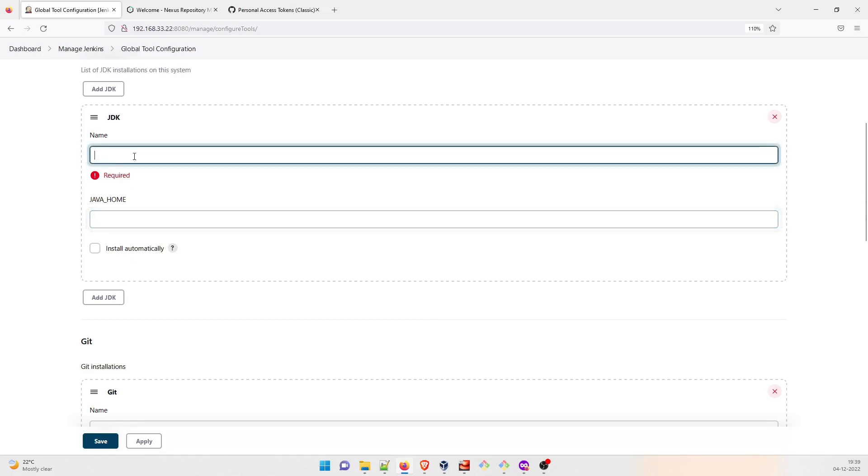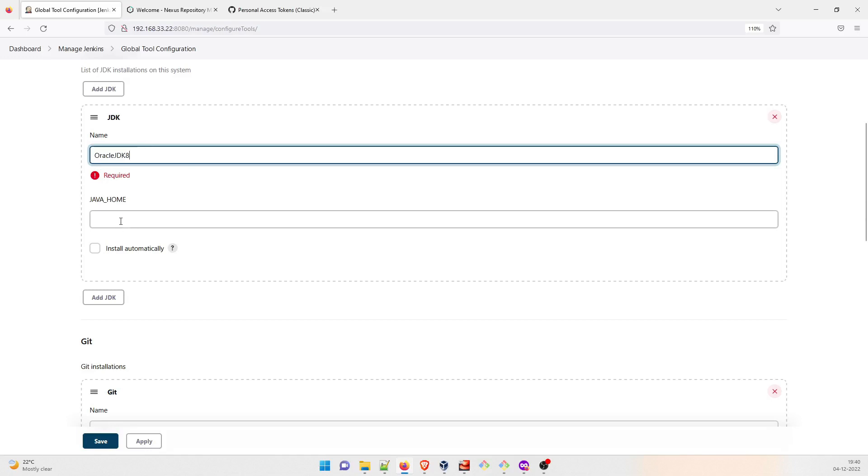If you remember correctly, we have installed Java 11 in our system as of now, but this project needs JDK 8. So what you can do is just give it a name, Oracle JDK 8. Just remember this name because we're going to use that in the future. And then you have to give the Java home.